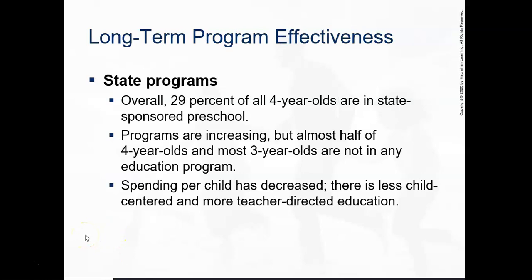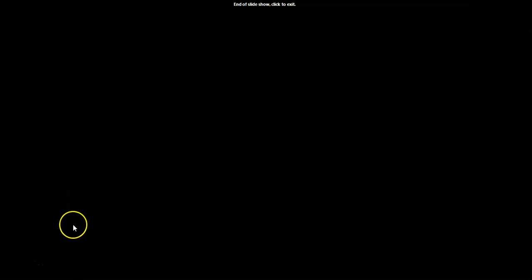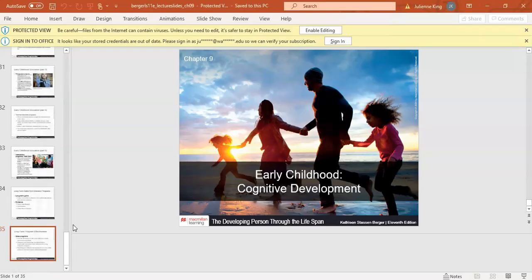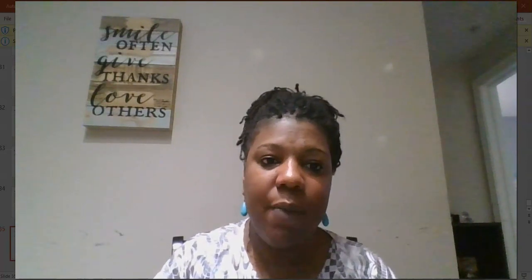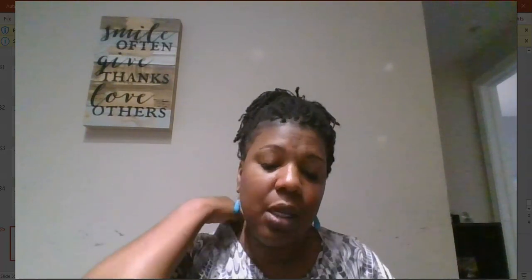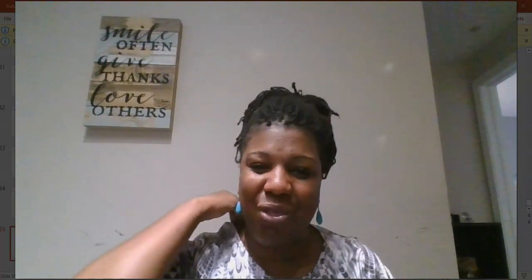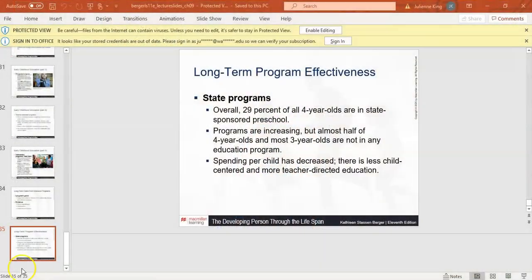There's some more information about the effectiveness of these types of programs. That concludes the presentation on Chapter 9. If you have any questions, comments, or concerns beyond the question I posted, leave them in the thread below and tag it as Chapter 9. Until next time — this is your instructor, Dr. King.